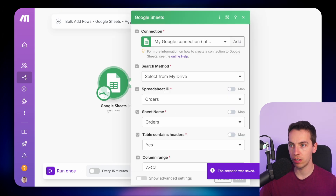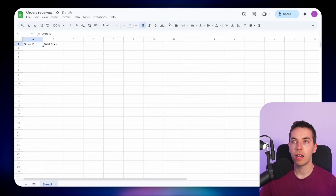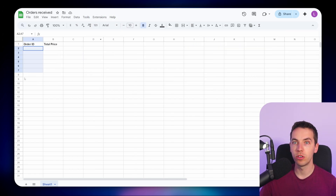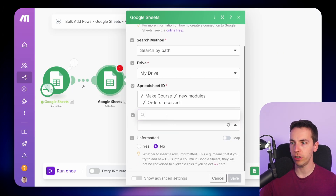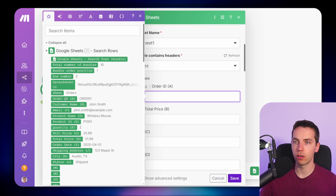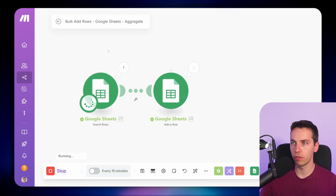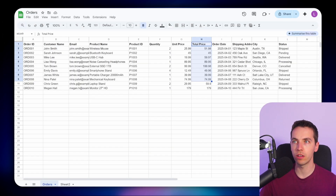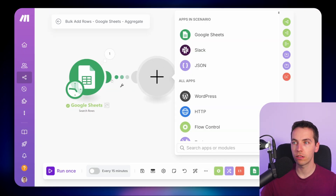We're searching those rows, so we end up with multiple bundles. Once we run that, we have 10 bundles representing each individual row. As a simple example, let's say I want to take all of these orders and the total price and dump those into a separate Google Sheet. I could use the 'Add a Row' module — selecting the sheet, sheet name, and mapping in the order ID and the total price. But doing this individually called Google Sheets 10 different times, using 10 operations, which is incredibly inefficient. Instead, we'll use the Google Sheets bulk add rows module.